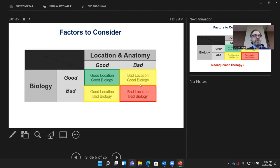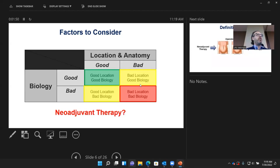And then certainly those with bad location and bad biology — we need to stop and plot out a course specific for that patient. That's where the role for neoadjuvant therapy comes in.